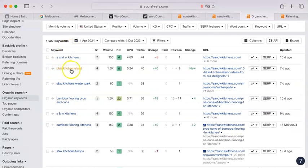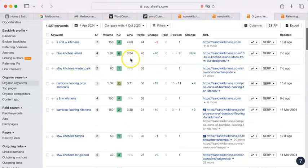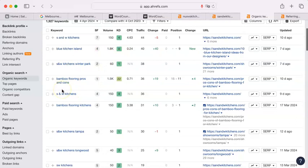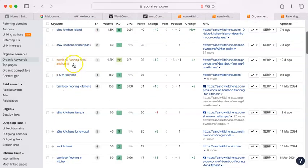But Blue Kitchen Island, that has a lot of volume, actually.